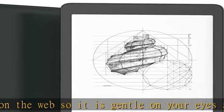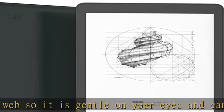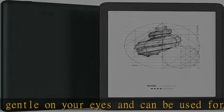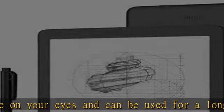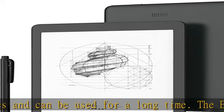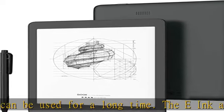The BOOX Nova 3 is recommended as a first device and leader in Android-compatible e-readers.